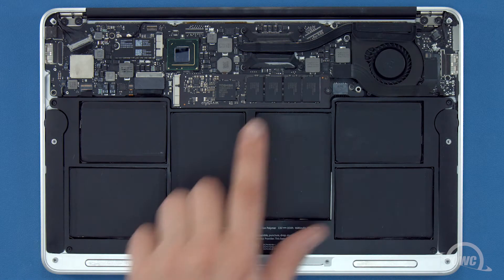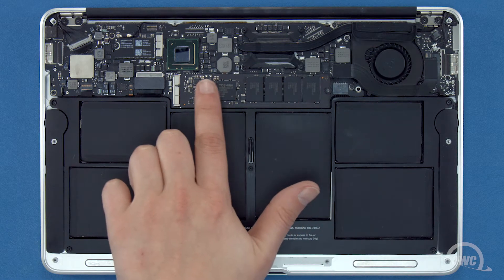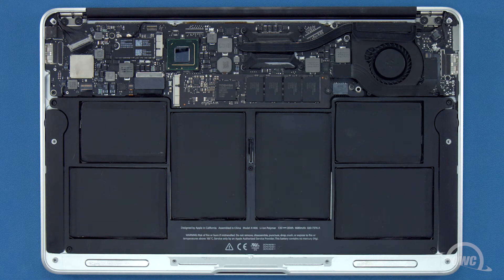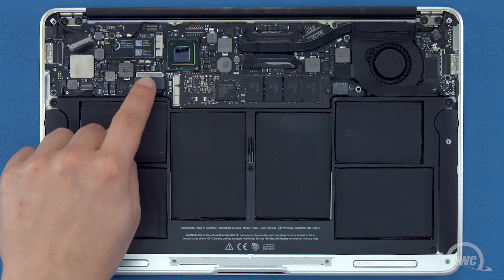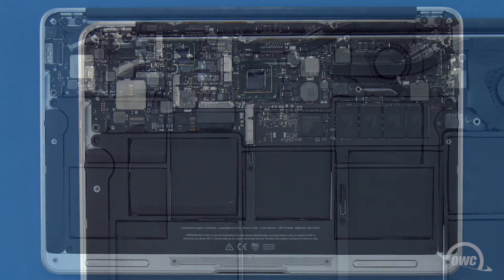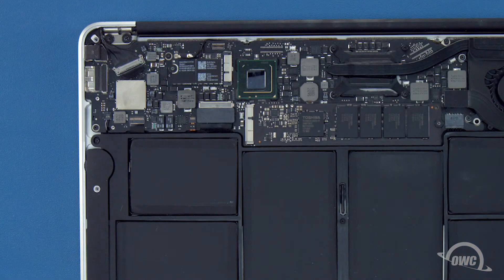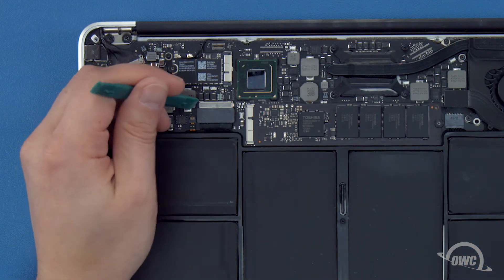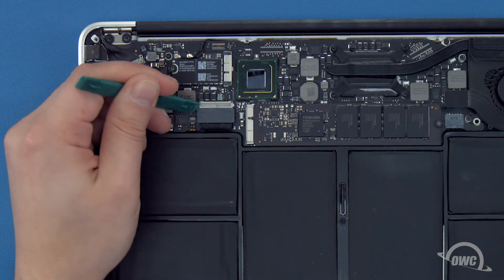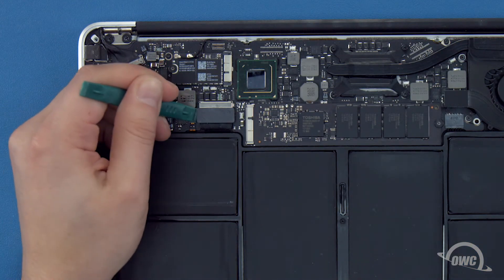The SSD module is located here. First though, we'll need to detach the battery, which is located here. To detach the battery, lift up on the connector until it comes free.